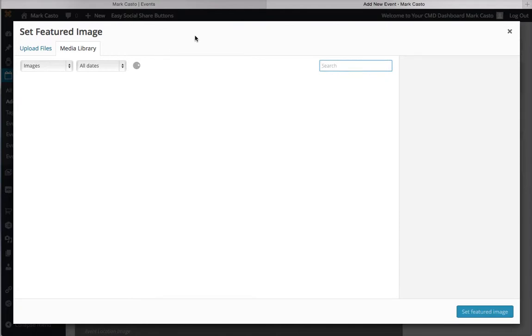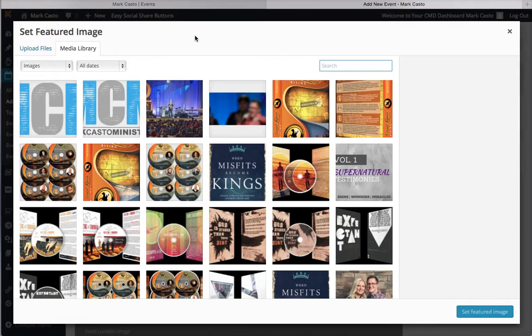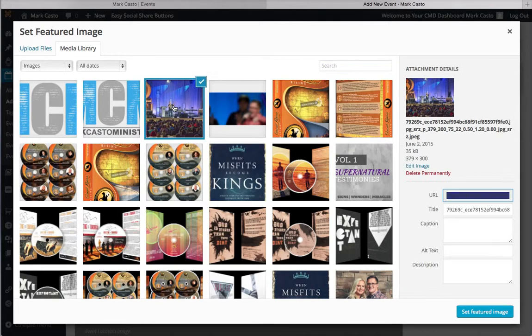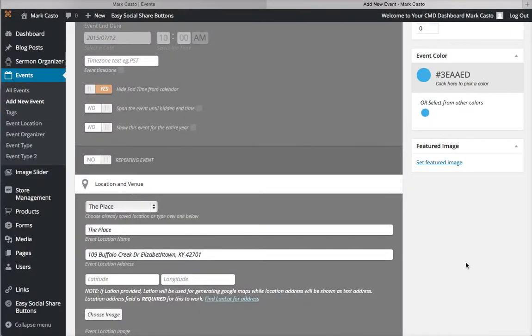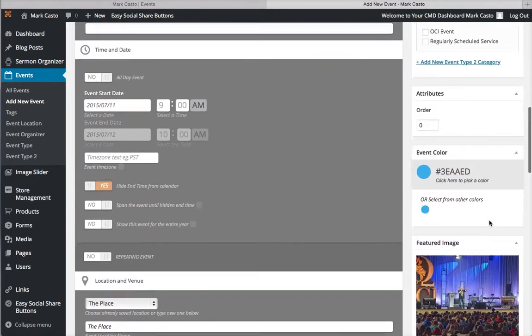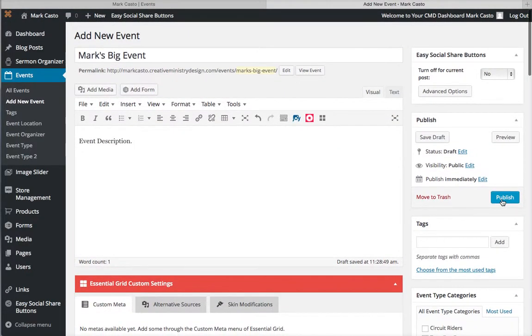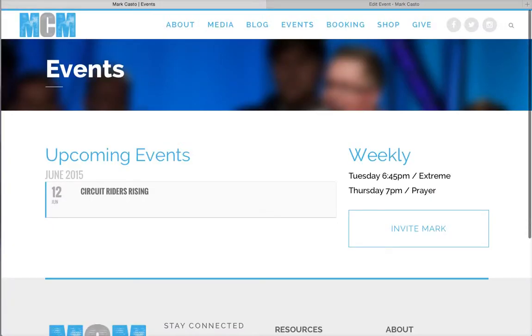We're just going to pick an image from one that's already in your media library. That looks like a cool event, we'll use that as the featured image. That'll show in the event details. Then once you've selected all that, you can go up and publish this, and when you publish it, it'll put it automatically into where your events are.